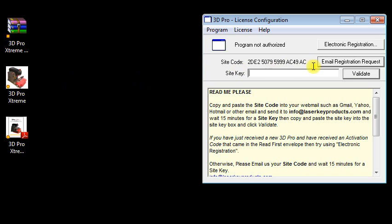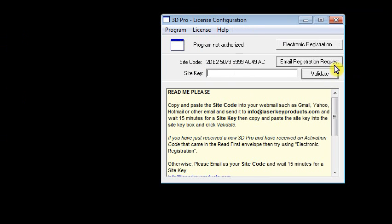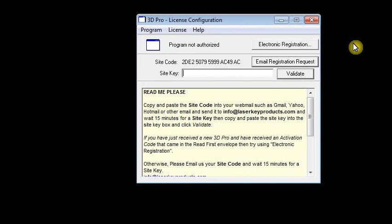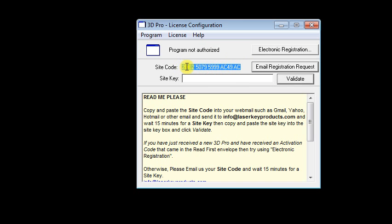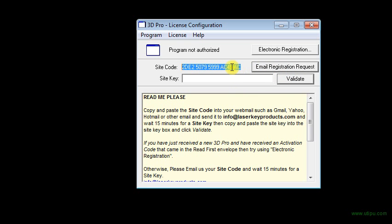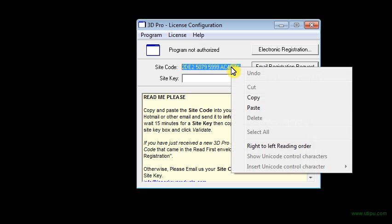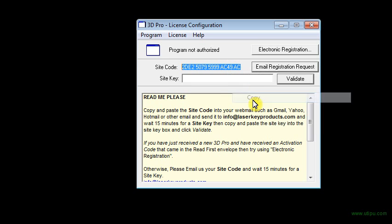You will get this License Configuration. What you'll do is you'll highlight the site code. It'll tell you what to do in the instructions down here. But if you have Outlook set up, then you can hit Email Registration Request. Otherwise, you'll have to highlight the site code, right-click it, and click Copy.